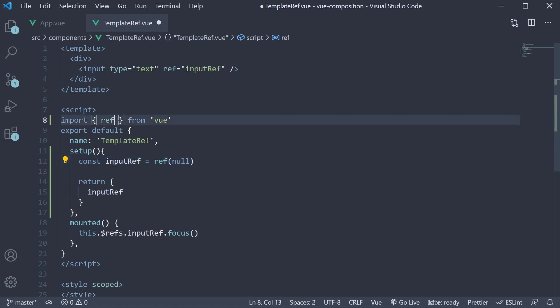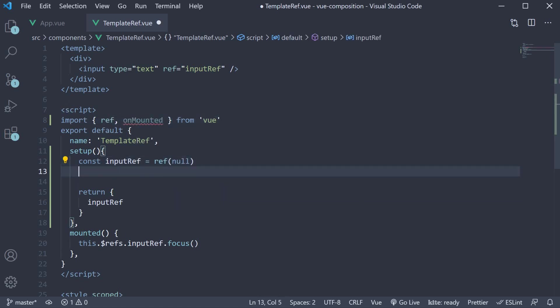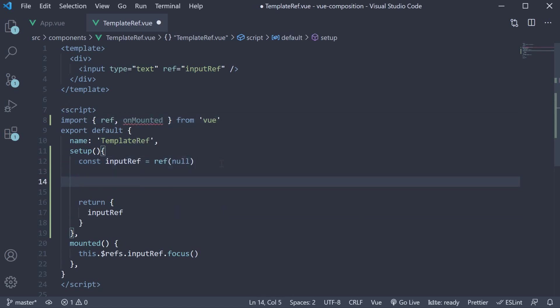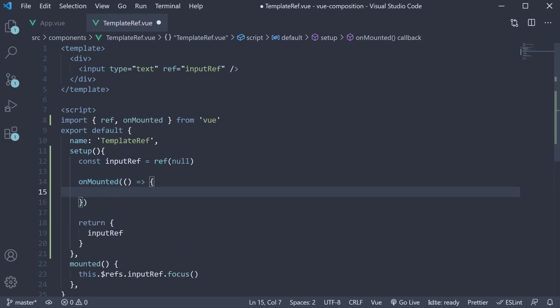So, import onMounted and call it within the setup method. The onMounted hook accepts a function as its argument. Within this function, we call the focus method on the input ref constant.